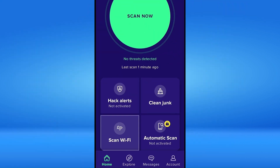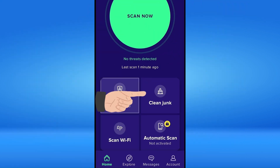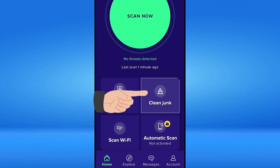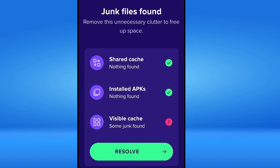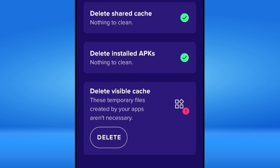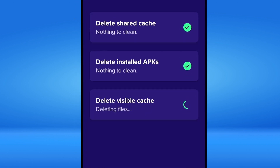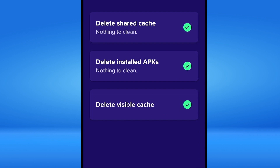Now go to the Main Menu and select Clean Junk. Wait for a moment to see the results. The results show that I have some cache that can be removed from the device. I will click Resolve, tap Delete, and the cache will be cleared right away.